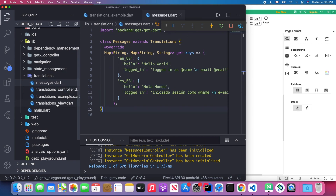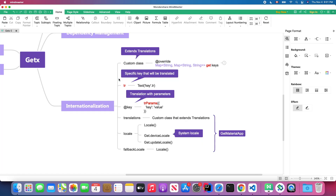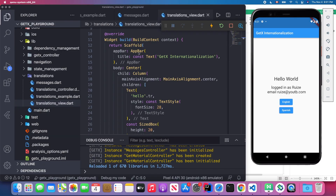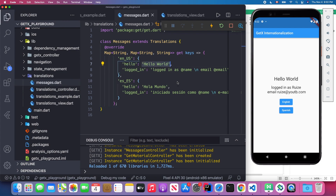Inside our translation view, we create the MessageController and inject it into memory using `Get.put`. To translate our text, we use the `.tr` symbol appended to the end of a key string. For example, in our Text widget, the key `hello` with `.tr` will be replaced with its corresponding value based on the currently selected locale. If your system language is English, it displays `Hello World`; if Spanish, it displays `Hola`.